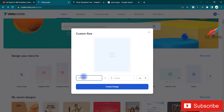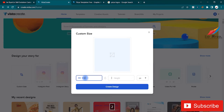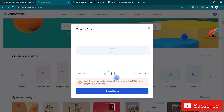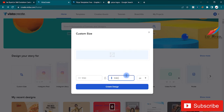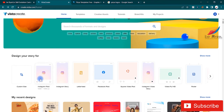If you click on custom size, you can select the width and height you want — for example, 1720 width and 1080 height — and it will create that canvas. You can also select units like pixels, centimeters, and inches. I'm going to select the Instagram post to make our pizza post.